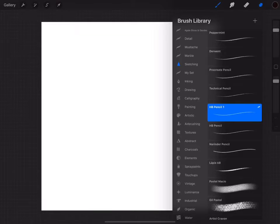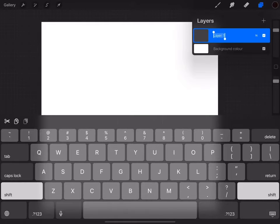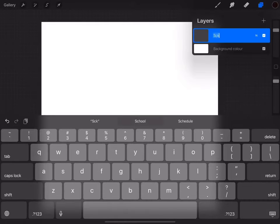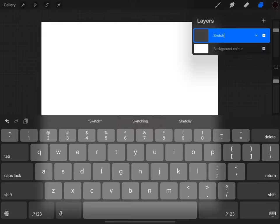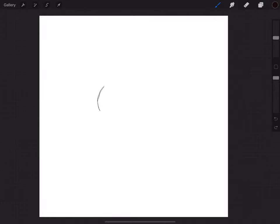I'm going to choose the square shape canvas on Procreate. I'm going to adjust and rename the first layer, so I'm going to have the first layer as the sketch. I'll pick the brush which is going to be HP 1 and I'm going to start drawing my macaw.